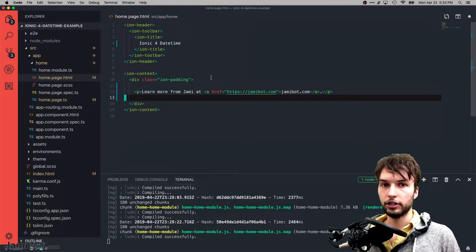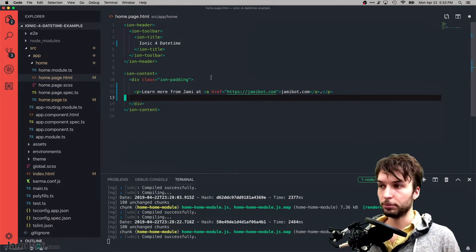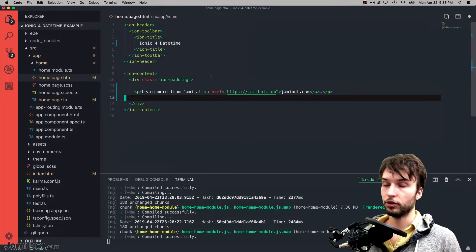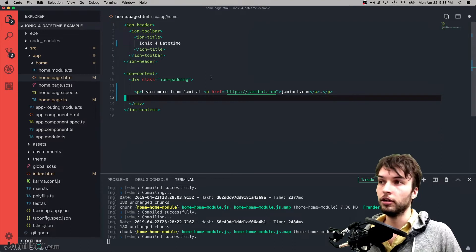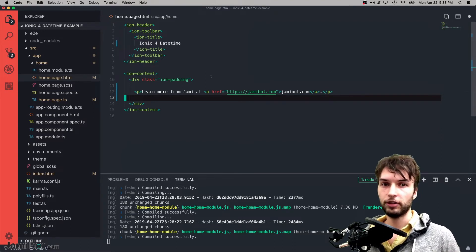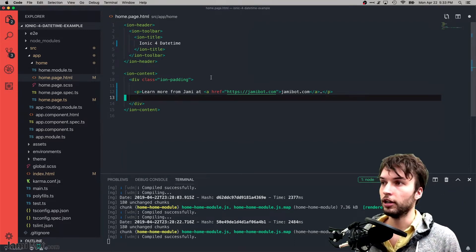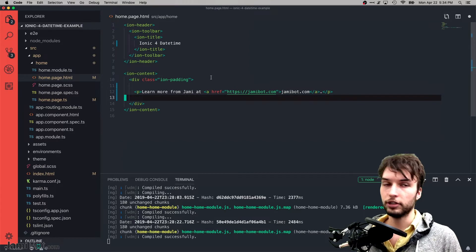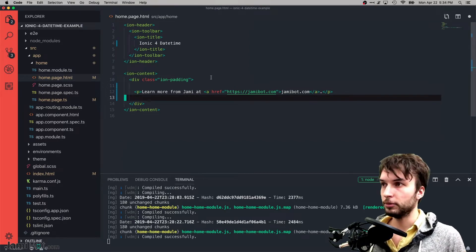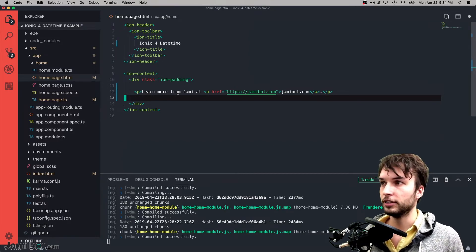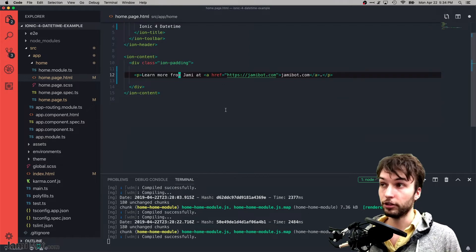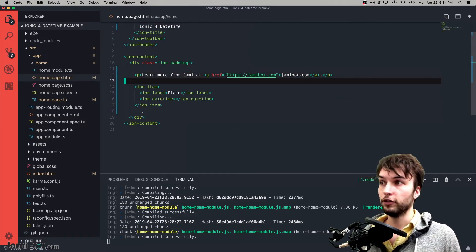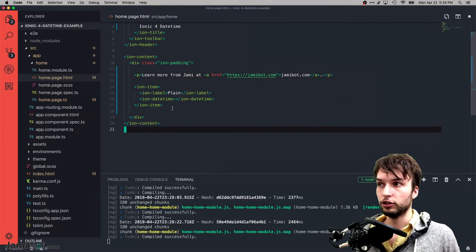To start off here I just have my own blank project. If you don't have your own project to work in, be sure to check out my video on getting started inside of Ionic 4 to get set up. But assuming you already have that set up, let's go ahead and look at the first example.